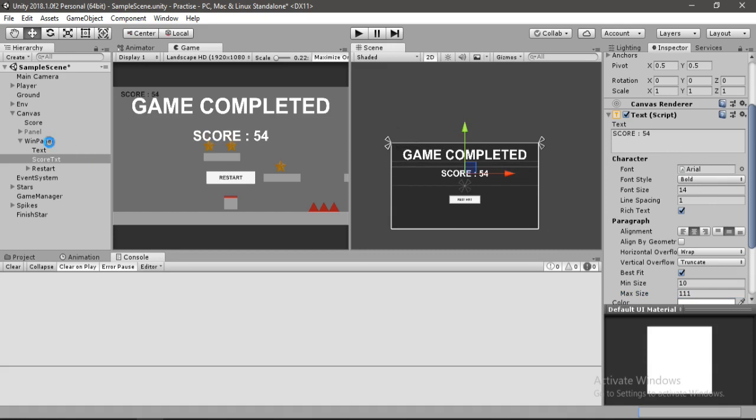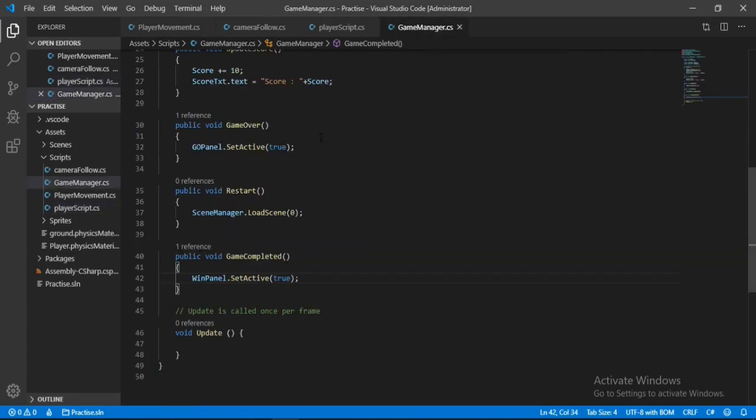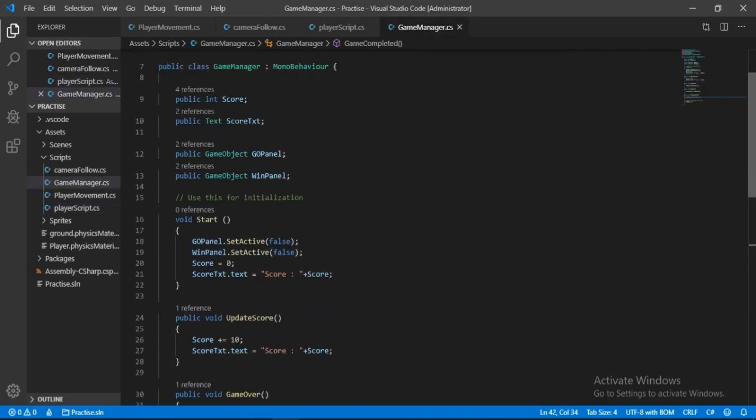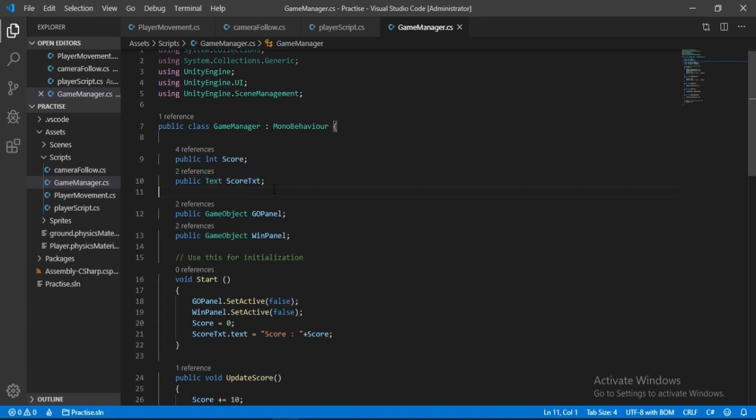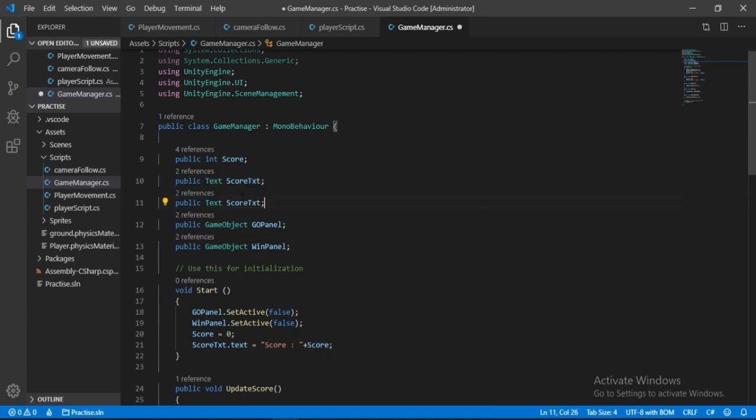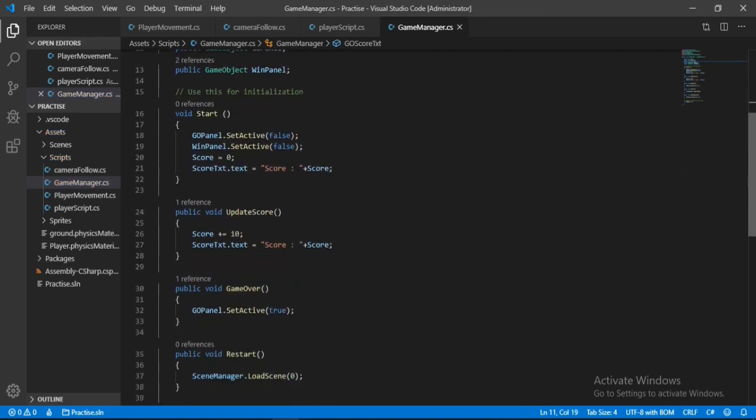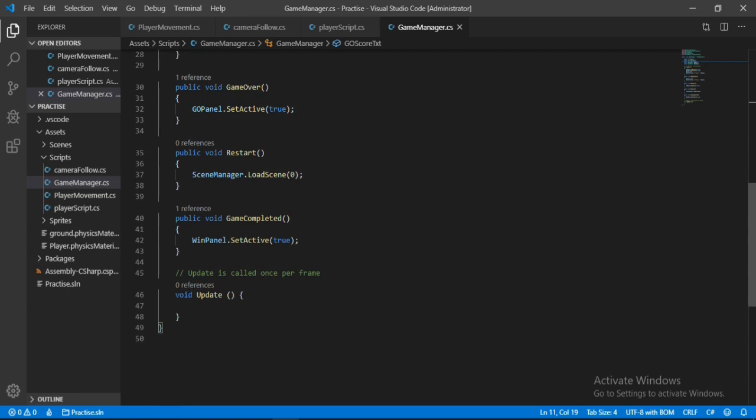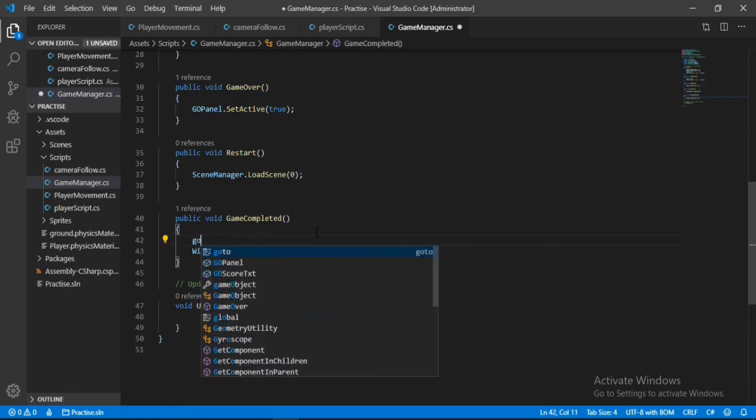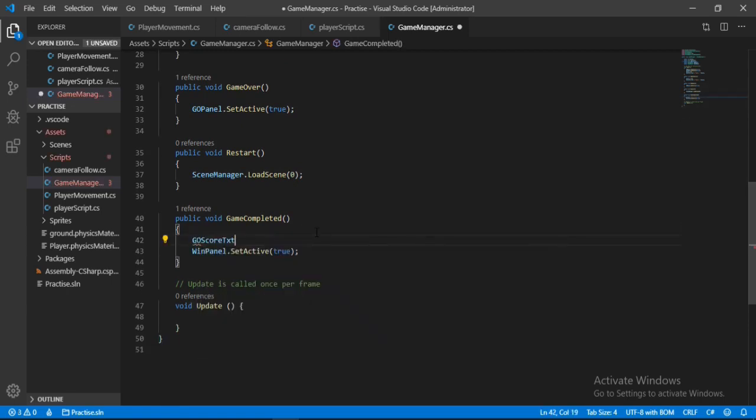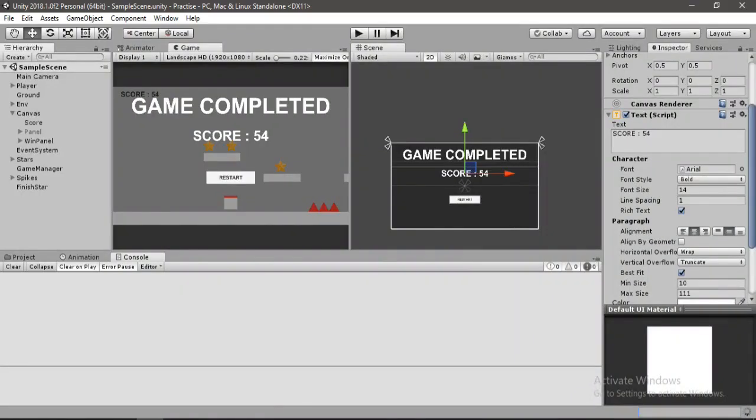So to make it happen, let's open up the game manager script and up here let's make another text. Just copy and paste this one here and change the name to game over score text as it'll appear when the game is over. So here in the game completed method, let's set this text to score plus whatever score we have.